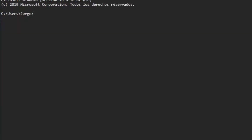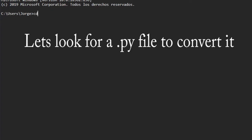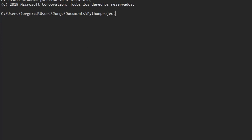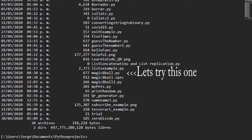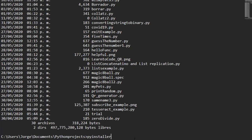Now let's look for a Python file to convert. Let's try with MagicEggBall.py. Now in our terminal we are going to write the following code: pyinstaller --onefile -w and the name of the Python file that we want to convert. In this case we use MagicEggBall.py.